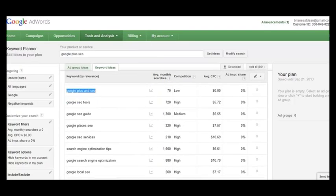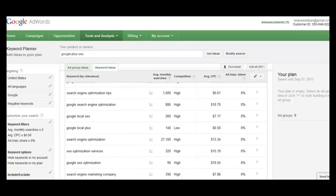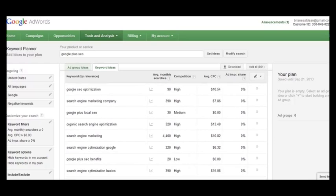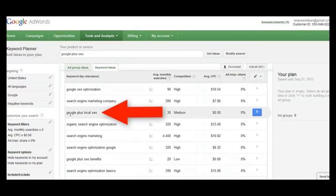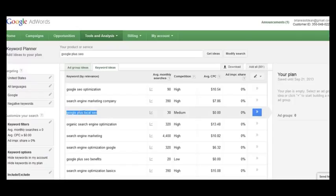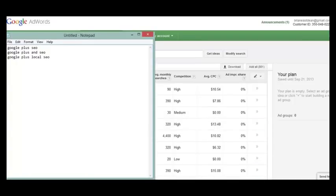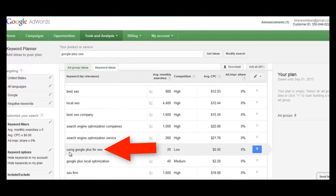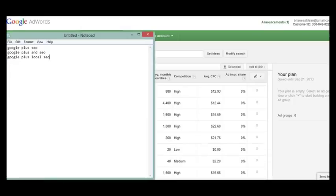Then scroll down and see if there are any other keywords with low search volume and similar searcher intent — like 'Google Plus local SEO,' which targets someone looking for how Google Plus impacts local SEO. Add that to your list. We also have 'using Google Plus for SEO,' which is someone searching for how to practically incorporate Google Plus into their SEO strategy — very similar searcher intent to the main keyword.